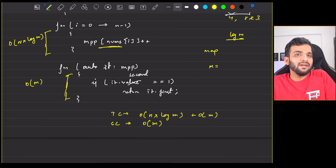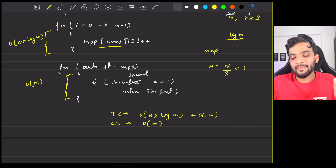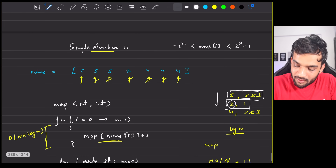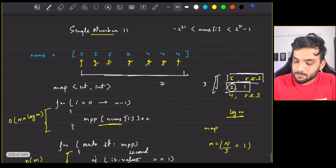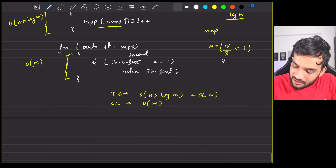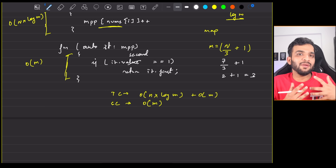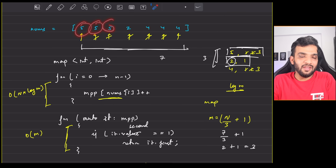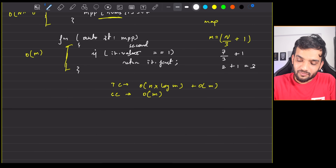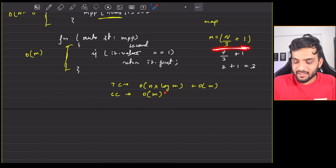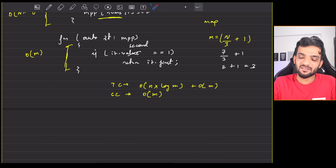The value of m: since every element appears thrice, we store n/3 + 1 elements in the map. For example, with seven elements it's 7/3 + 1 = 3. You just substitute m and get the exact time complexity. The interviewer won't be happy with this approach and will ask you to optimize.